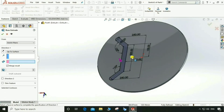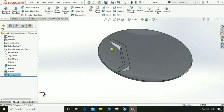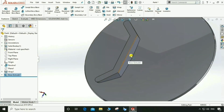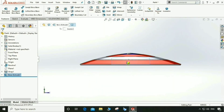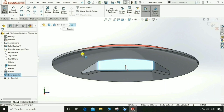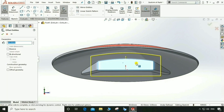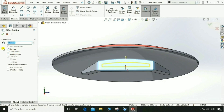Go to Feature > Extrude Boss, up to surface. Select this back surface. That looks good. Select this surface, make it normal. Go to Sketch, then Offset Entity, offset of 20mm reverse — sorry, 15mm. That looks good.